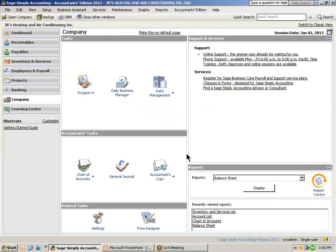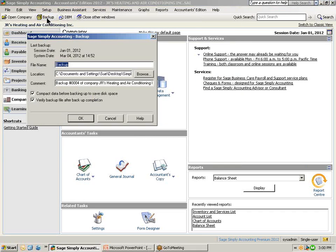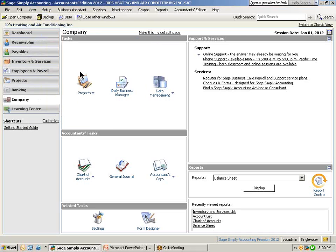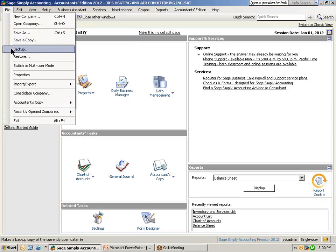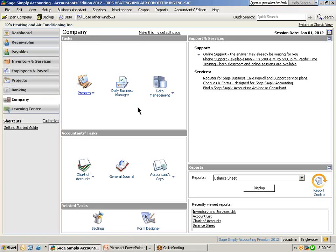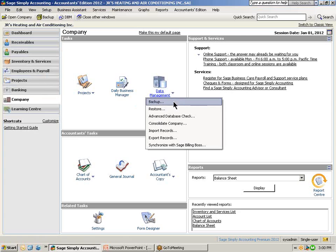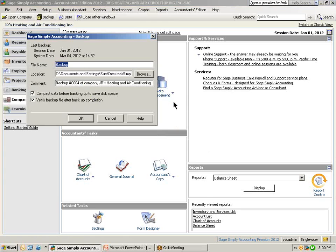To open up the backup window, there is an icon in the toolbar at the very top that says Backup. We can click on that and that will open up the backup window. Also you can access the backup window from the file menu and select Backup and also from the data management icon. So let's go into the Sage Simply Accounting backup window.